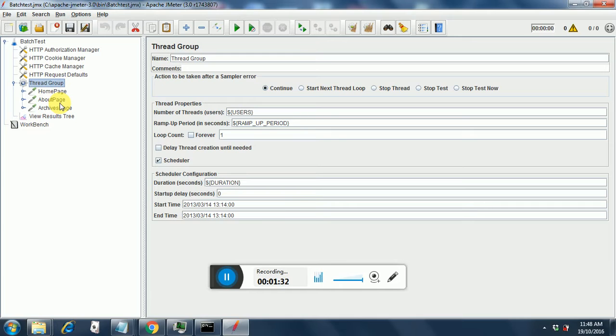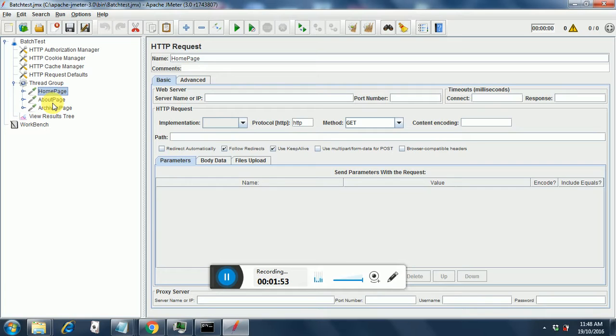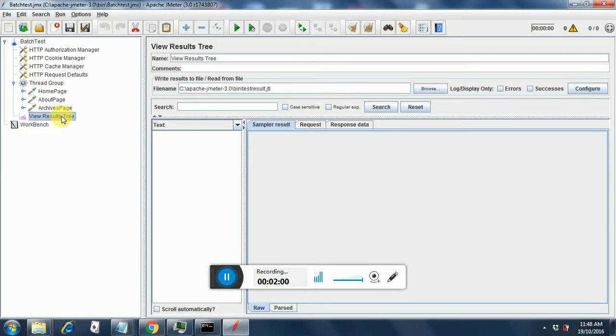So whatever duration we pass as a parameter when we execute it through non-GUI mode, we will get the results, and this is pretty dynamic. Home page has nothing since it is taking data from the HTTP request defaults. About page has just the path about, Archives page has just the path archives. I have put a view results tree over here, and that's all that my test plan consists of.